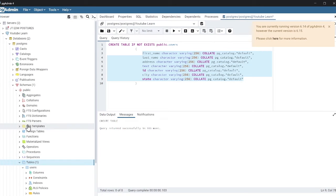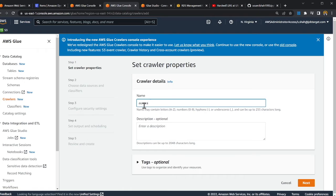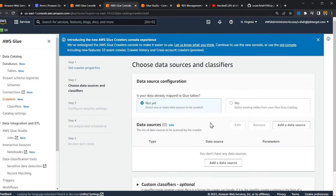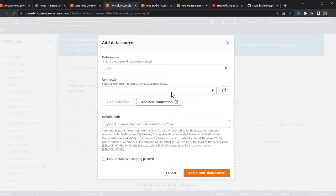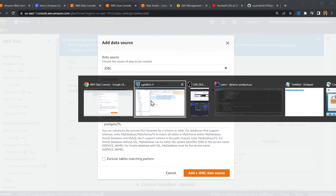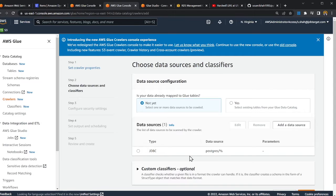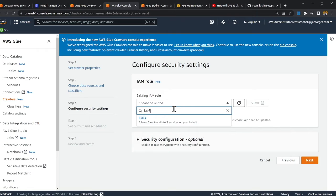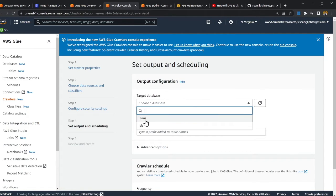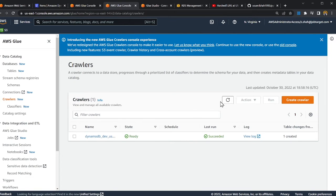We have a database called postgres, inside which is a schema called public, and inside that is a table called users. I'll name this crawler 'aurora crawl', click Next, select JDBC as the data source with the aurora connector, and set the path to postgres/%. The % is a wildcard meaning match any table. I add the IAM role, select the 'learn' database, then create the crawler.